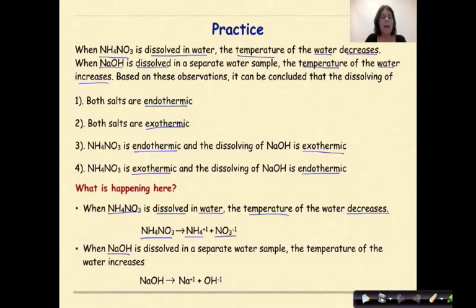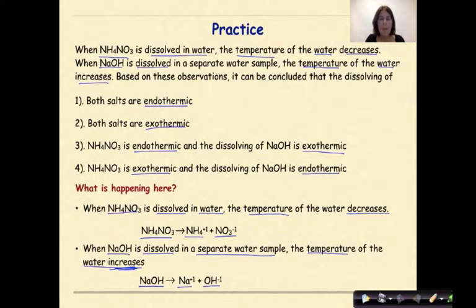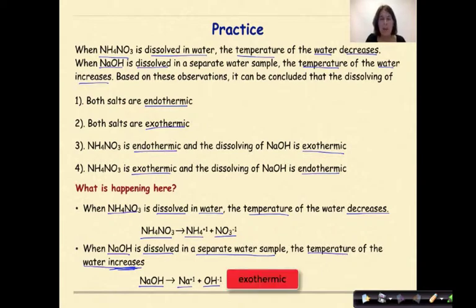When sodium hydroxide is dissolved in a separate water sample, the temperature of the water increases. The system is the sodium hydroxide forming sodium ions and hydroxide ions. When this process happens, when these ions are formed, energy is released from the system into the surroundings. We can measure that using a thermometer. So because the temperature of the water, which is our surroundings, increases, this process is exothermic.